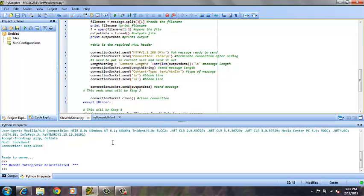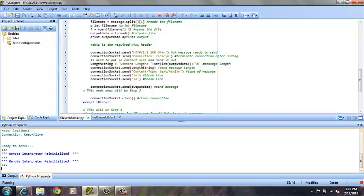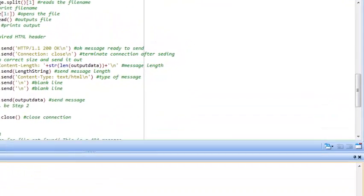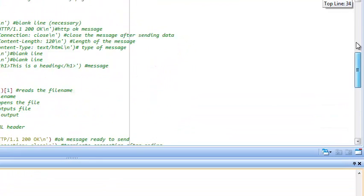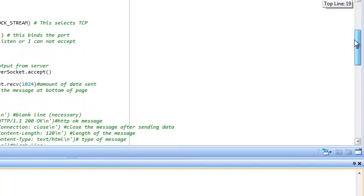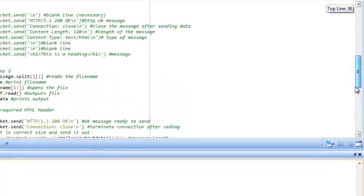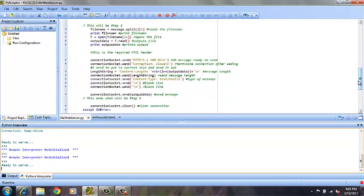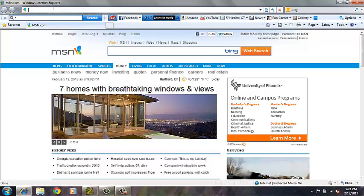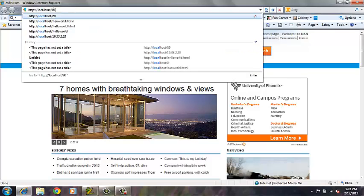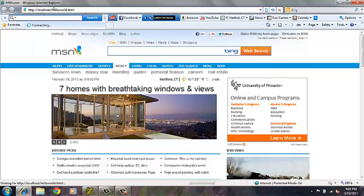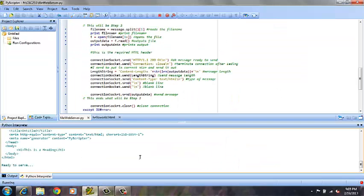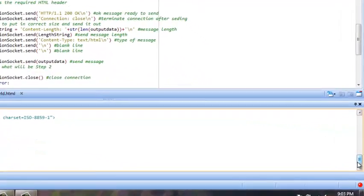So as you can see, the server is already running, or the program is already running, and if we initialize the server, we see the message ready to serve, which is stated up here, which just lets the user know that the server is ready to receive the request from the localhost. Now this time, when we go into Internet Explorer, we will request localhost, hello world.html, the file, and as you can see, this is a heading pops up.